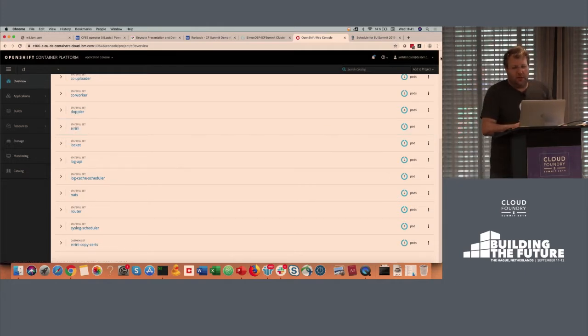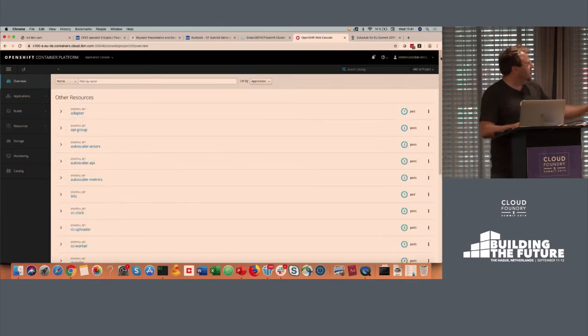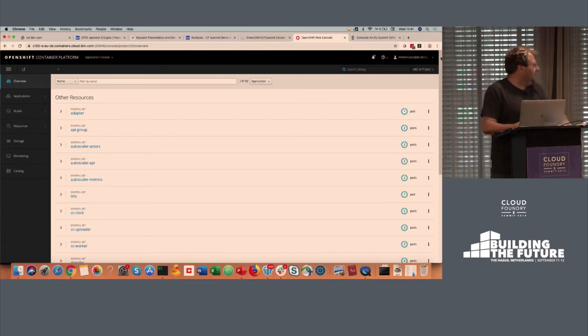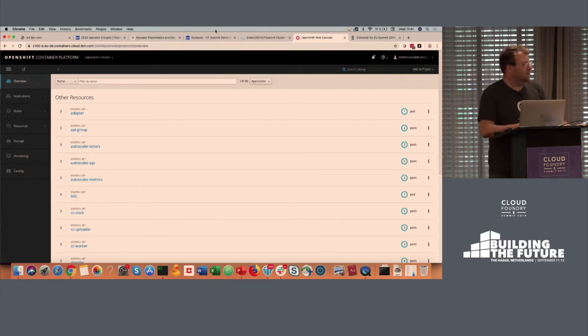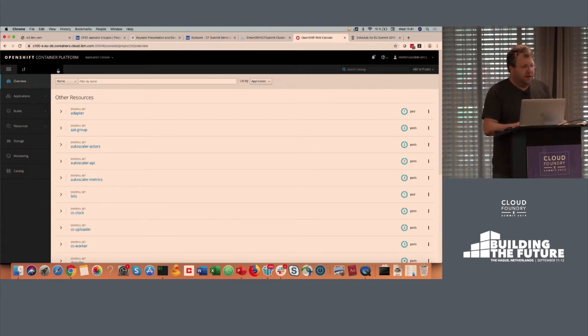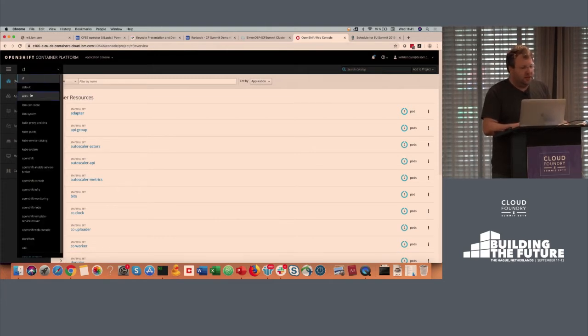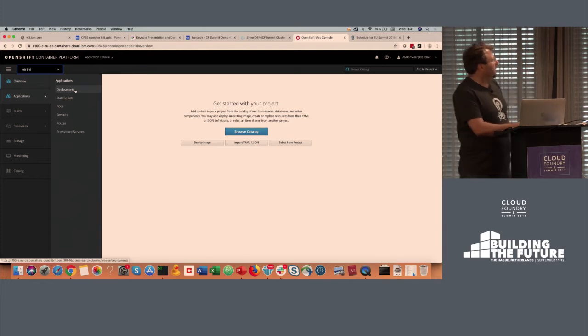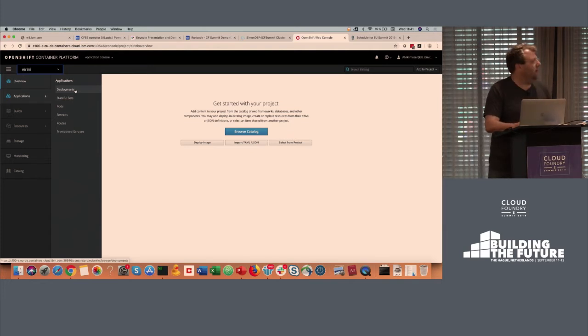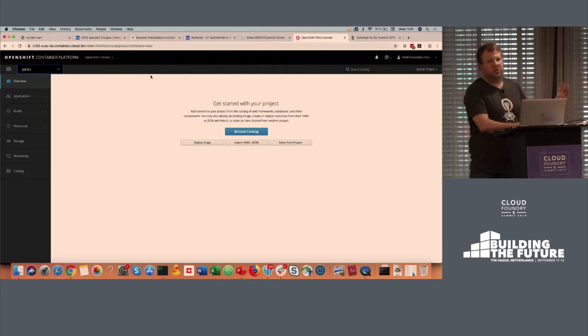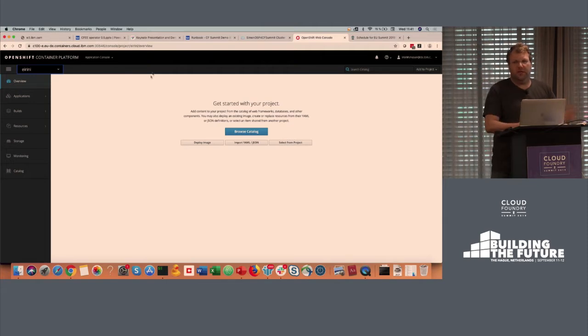And so this is SCF, SUSE Cloud Foundry technology, so containerized Cloud Foundry deployment. And as you can easily see here, there's also an Eirini namespace that has been created. Well, I created it when I prepared. And at this point in time, it's just totally empty. There's nothing in here.